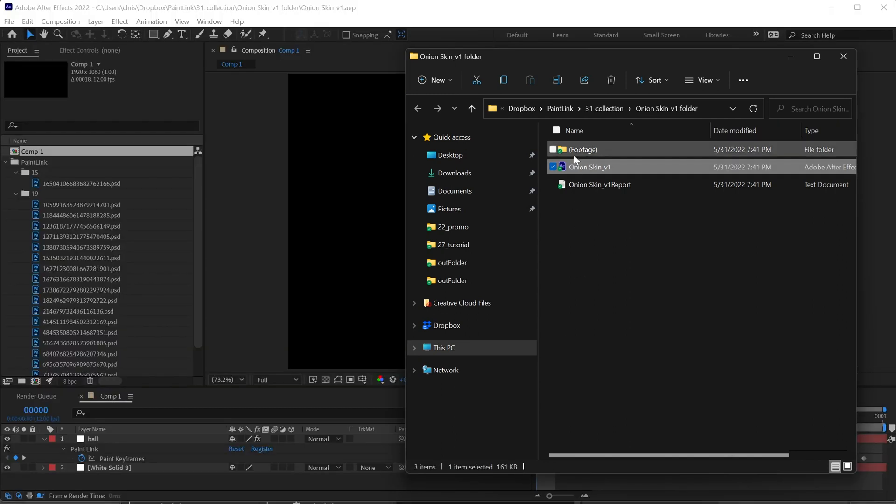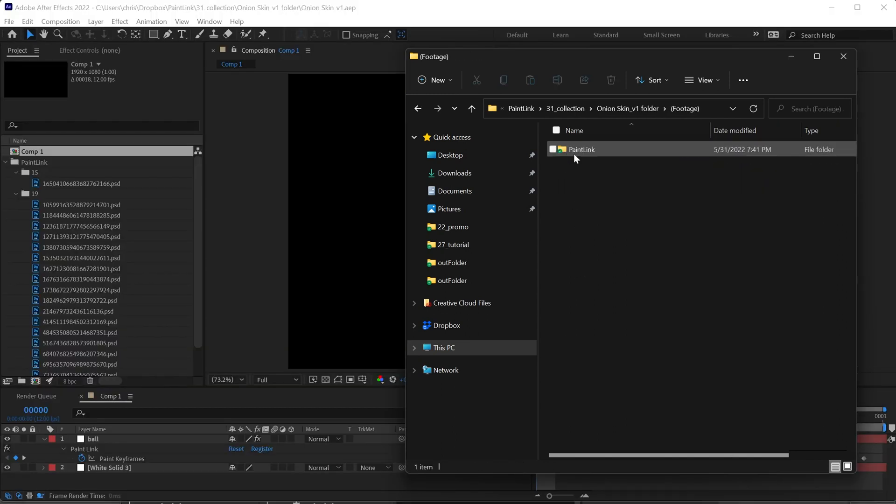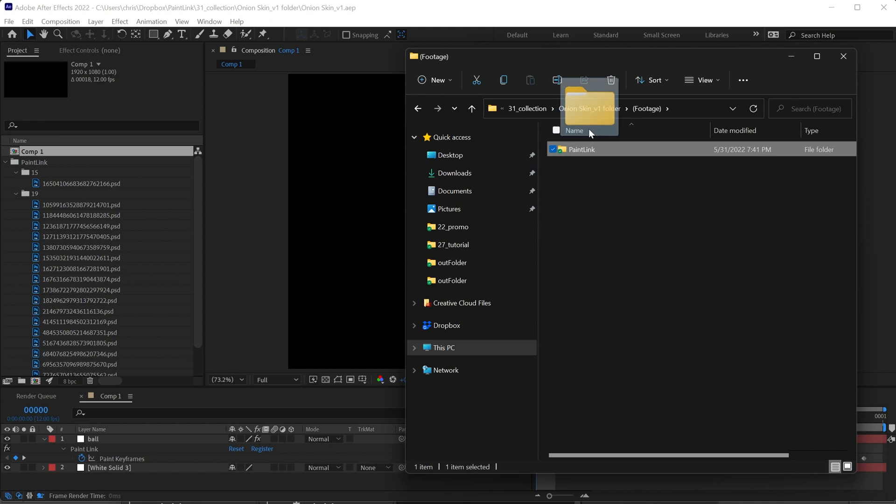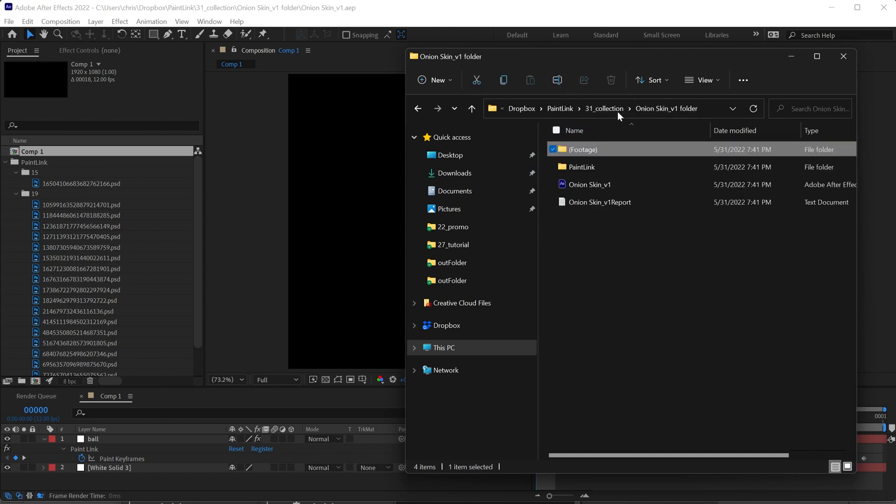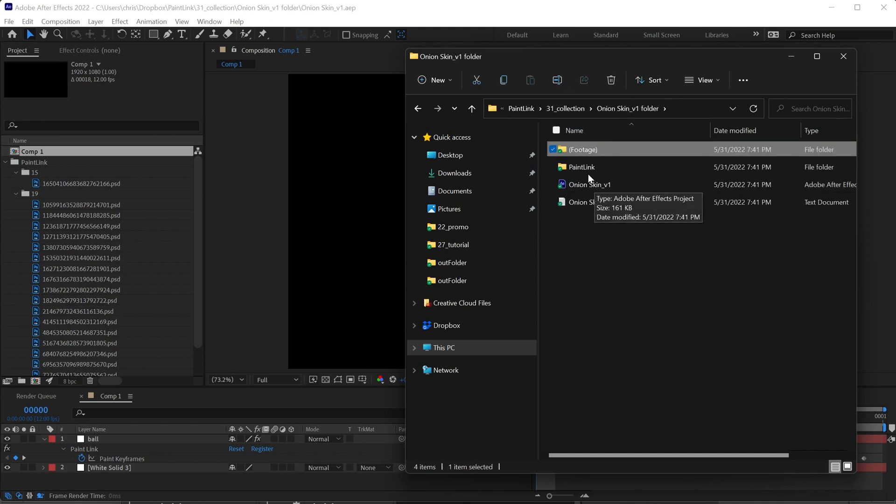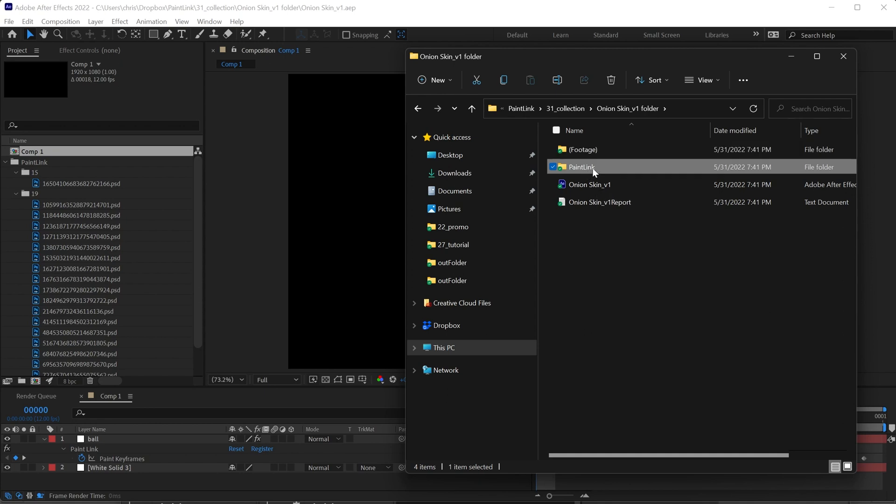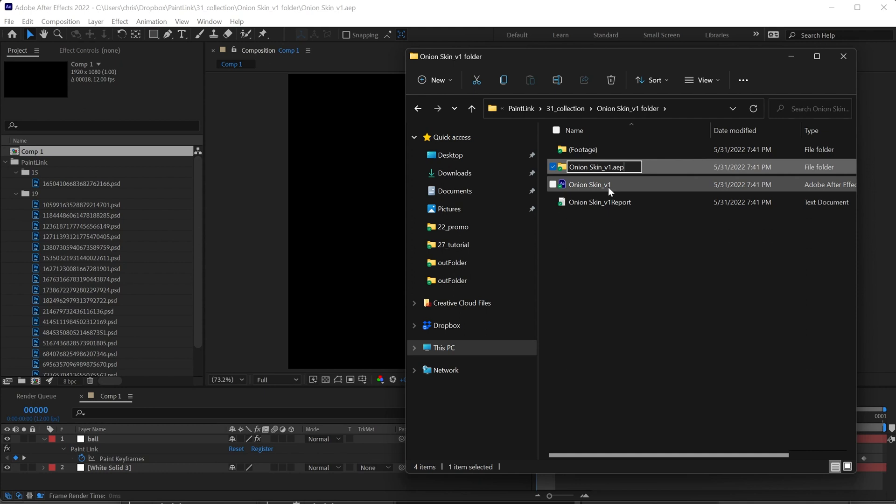To fix this, go into the footage folder and take the Paint Link folder out and put it next to your project file. Then rename it whatever your project's name is. Don't forget the .AEP, then underscore paintlink, all lowercase.